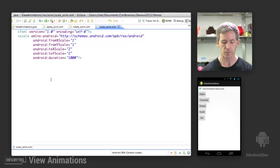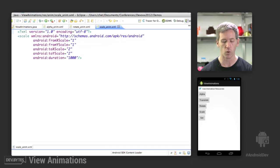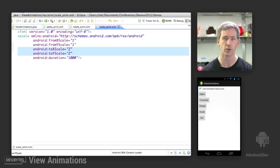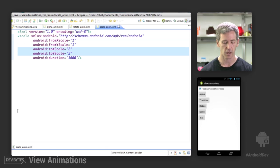Scale animation here. From x and y of one, so that's from its normal 100% size to an x and y scale of two. So going to 200% duration of 1,000.